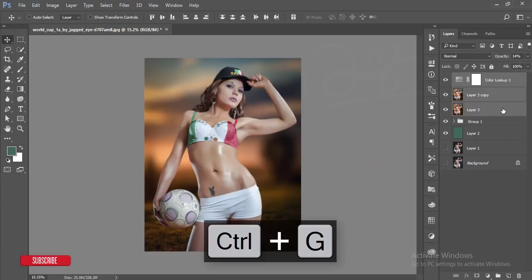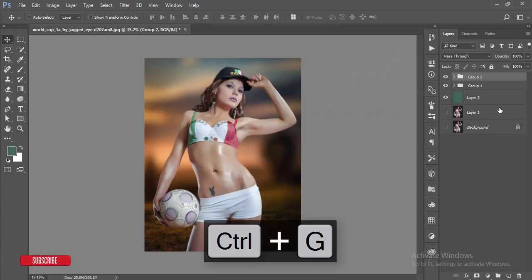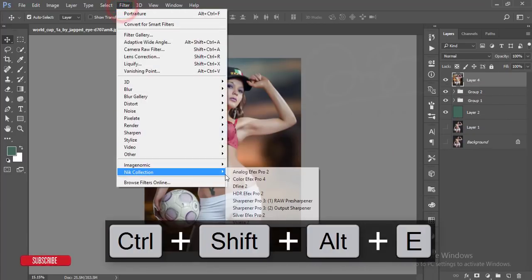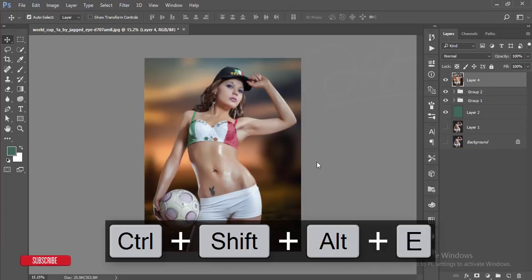Make group and make it merge by pressing Ctrl+Shift+Alt+E and go to filter and Nick Collection Color Effects Pro.